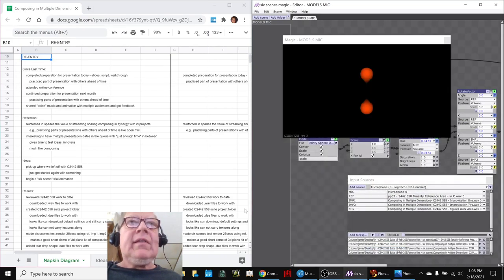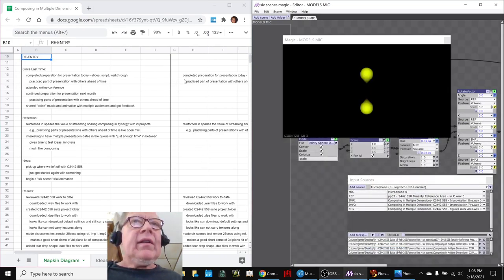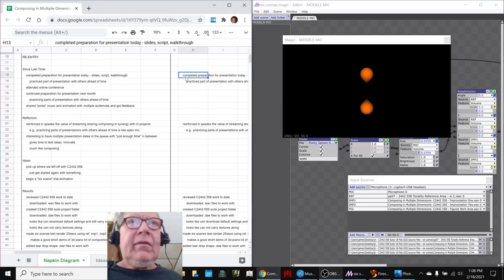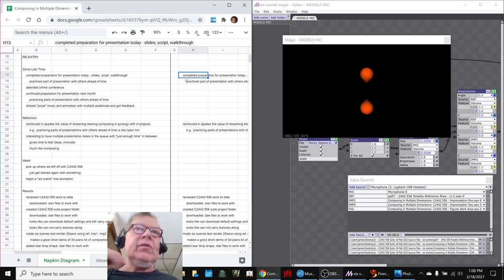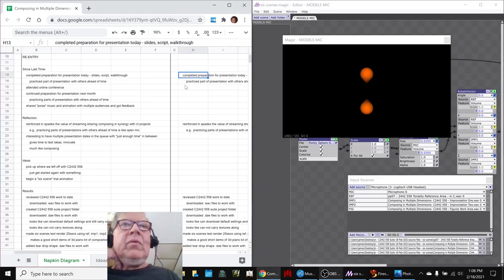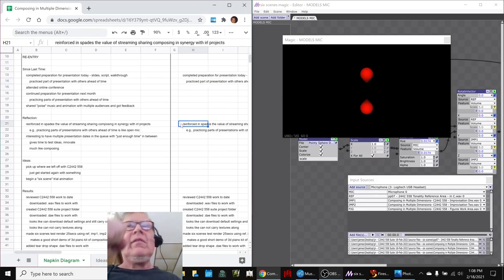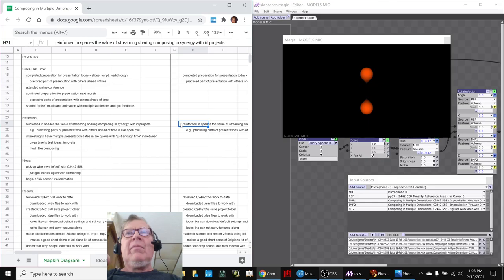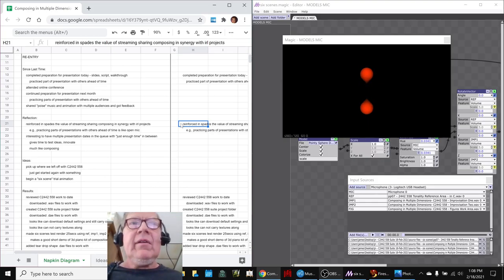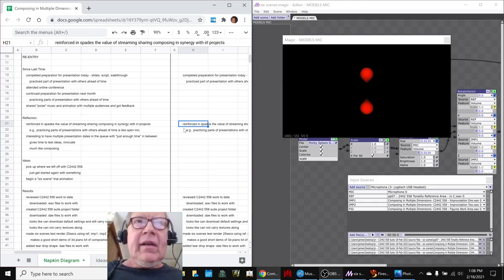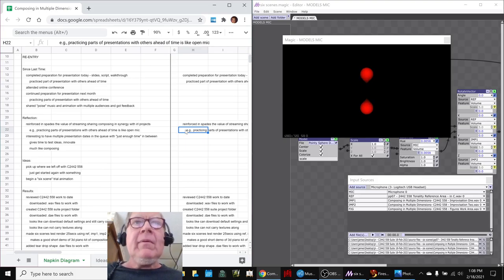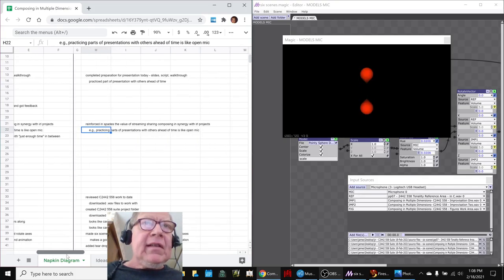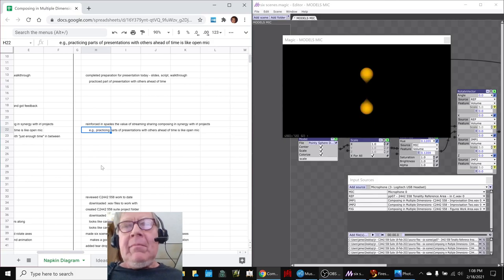In today's episode, we acknowledge that we have completed preparations for our presentation due today, and we practiced part of that presentation with others ahead of time. Reflecting on this, we realized in spades it's been reinforced the value of streaming our music composing synergies with our in real life projects. For example, practicing parts of our presentation ahead of time is like going to open mic and sharing your work in progress.